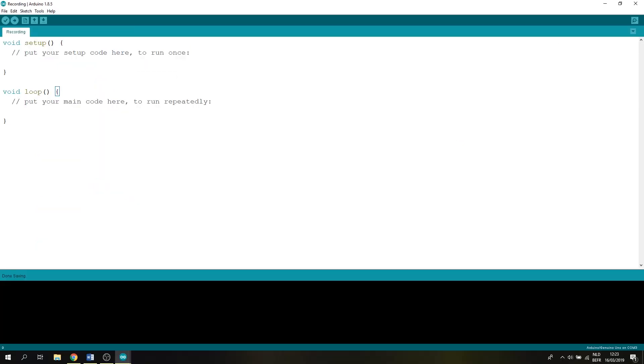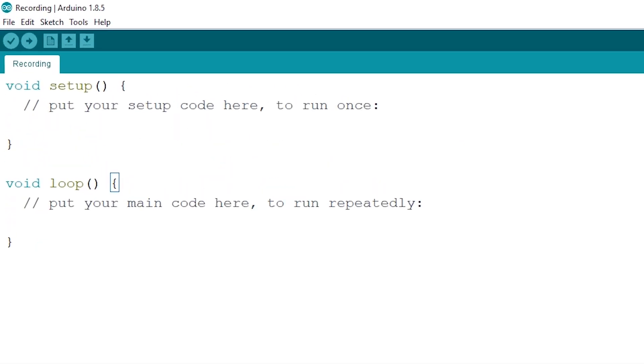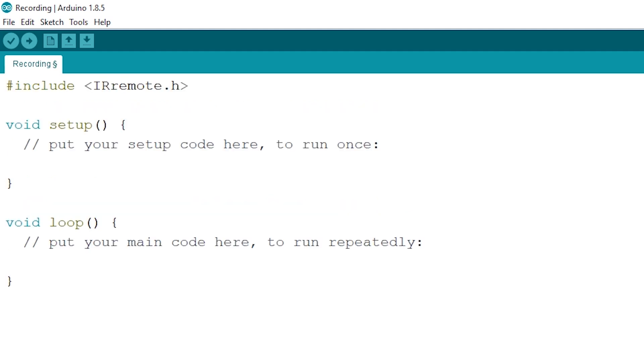Now that's over we can start coding. Let's start by including our IR remote like so and let's add in an integer for our receiving pin from our schematic which is pin 11.